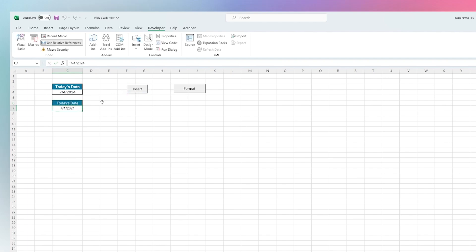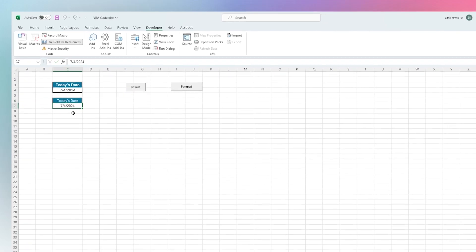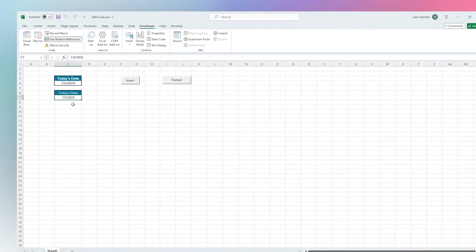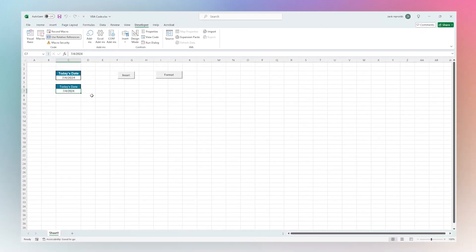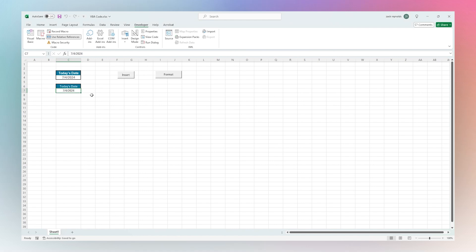So that is a very basic introduction to VBA coding in Microsoft Excel. As you can probably tell, it's a powerful tool that can help you to automate tasks, streamline your workflow, and unlock the full potential of Excel. Another easy way to take your Excel skills to the next level is using the suite of software tools offered by Coefficient. Thanks for watching, have a great day.